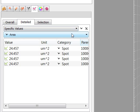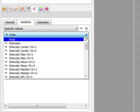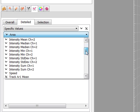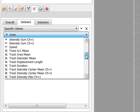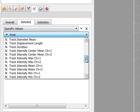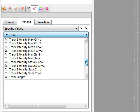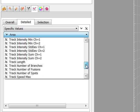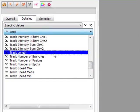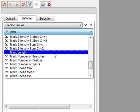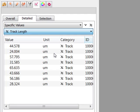In the Specific values, a second pull-down list displays the available statistical variables. Choose the variable and a value is displayed.